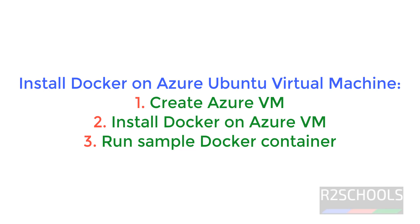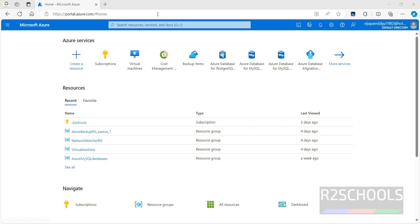Hello guys, in this video we will see how to install Docker on Azure Ubuntu 22 virtual machine. The process is same for all Ubuntu versions. First, we will create virtual machine, then we will install the Docker, then we will run the sample container.